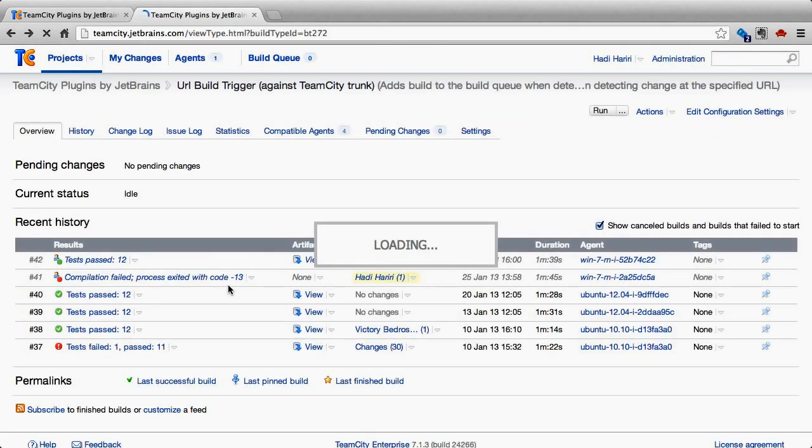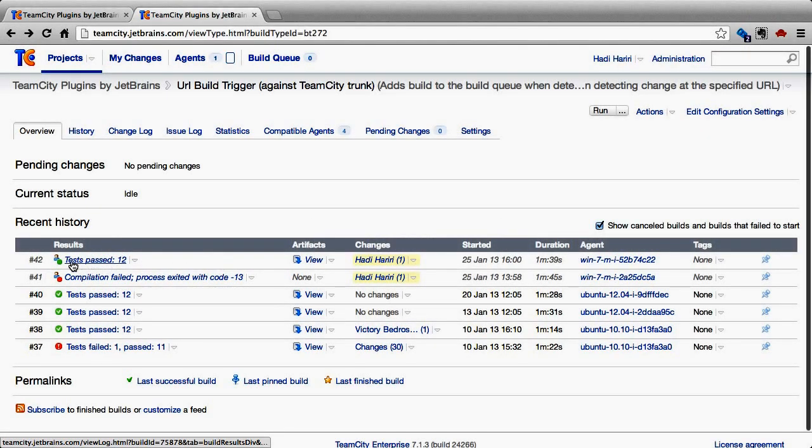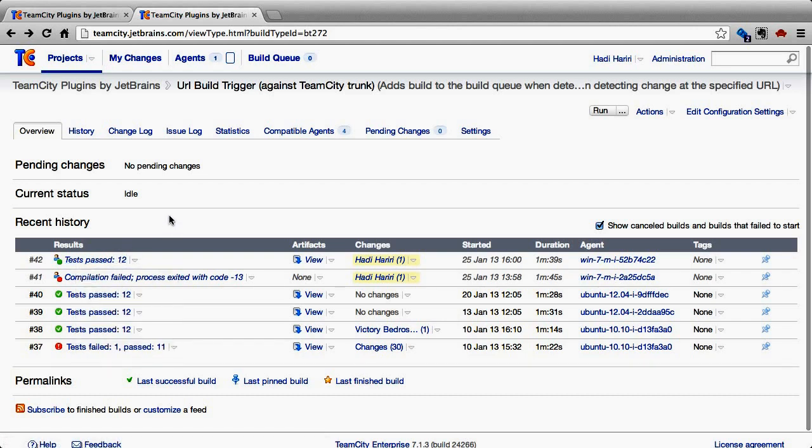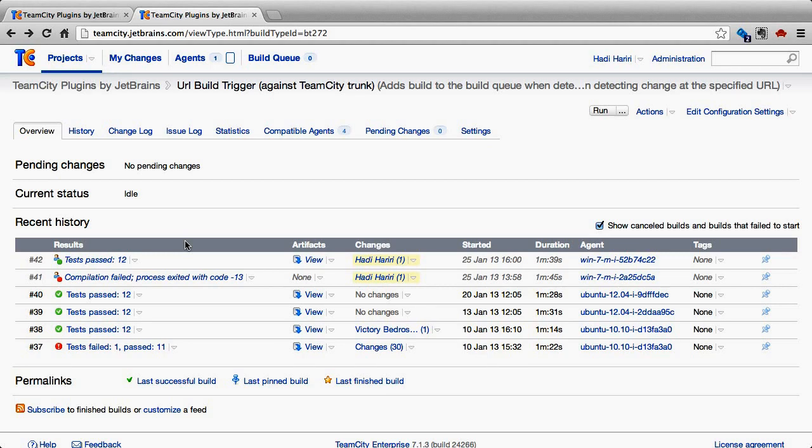Going back to the page, we can see that now this last build has passed. Everything is okay. We haven't actually broken anything. So, all great.